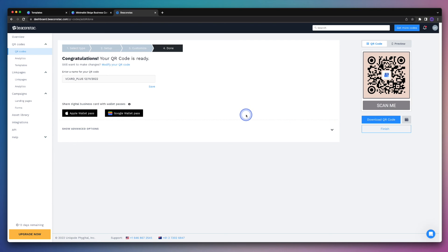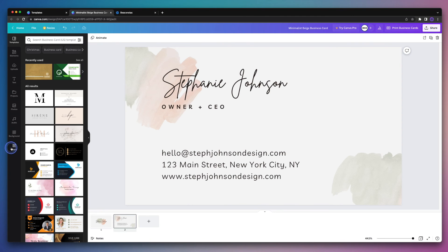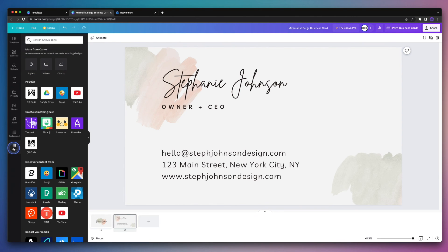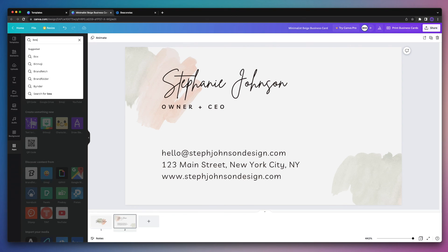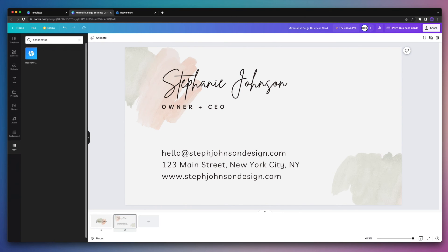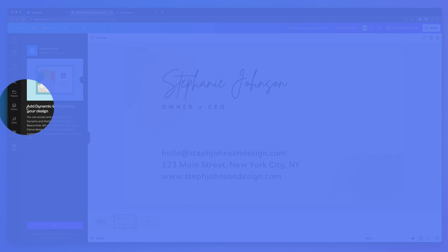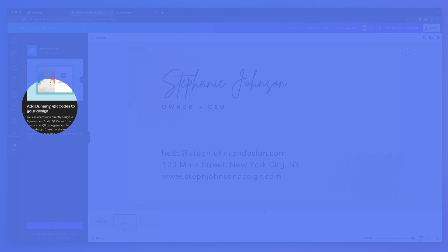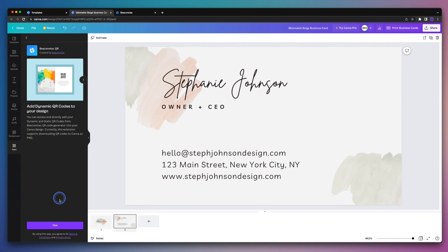So let's head on back to Canva. And from there we're going to hit the apps tab over on the left hand side. Next, we'll search for BeaconStack in the search field. Then we'll hit the BeaconStack icon. As you can see here, it says that it will enable you to add dynamic QR codes to your design. So head on down to the Use button and go ahead and click on it.